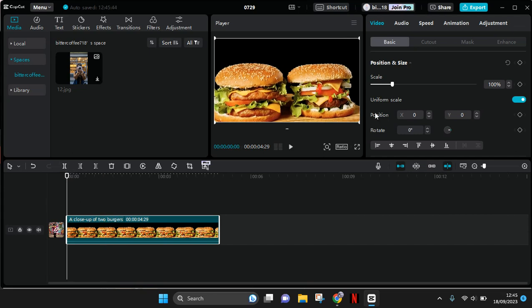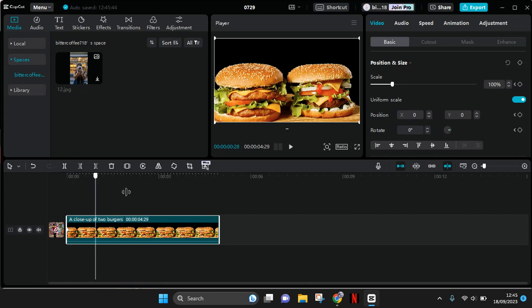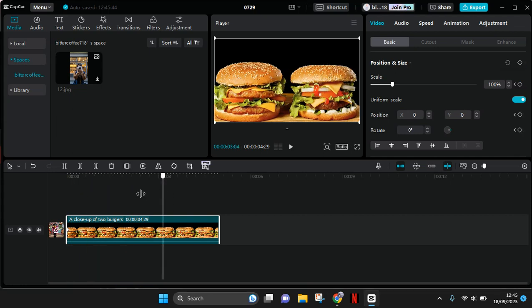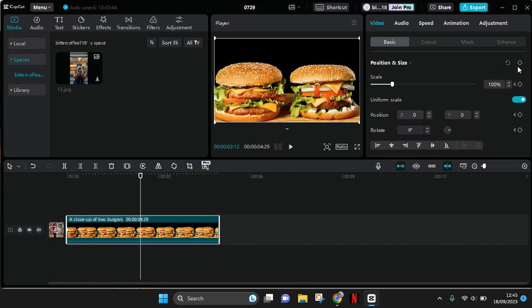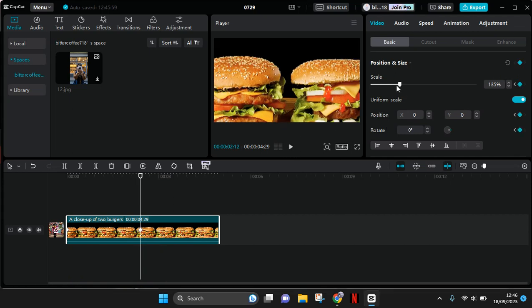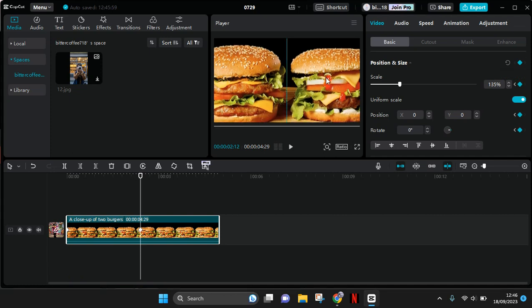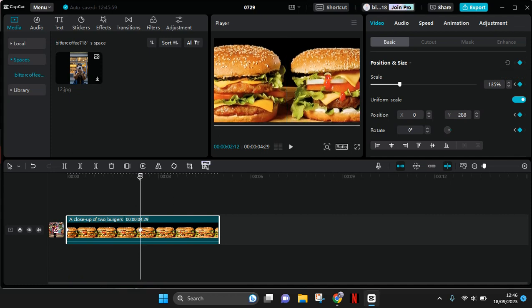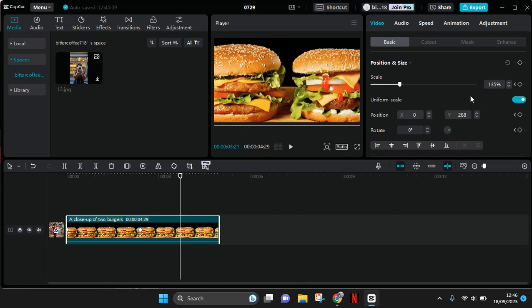I'm going to add the keyframe on the position and size. Then I'm going to move forward and add another keyframe here. For example, I'm going to scale and adjust the position of the clip. Another keyframe here, and I'm going to go back to its original position.